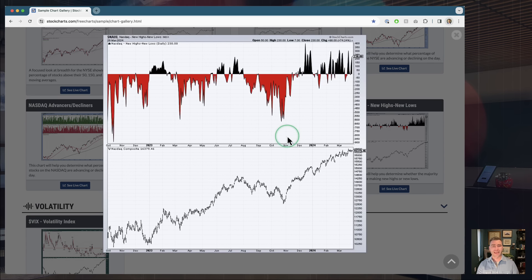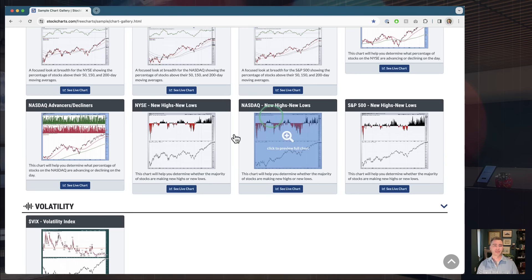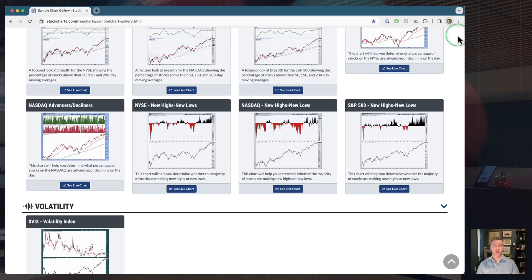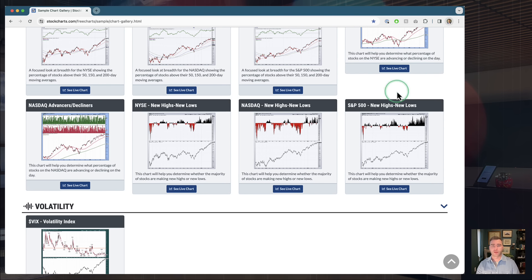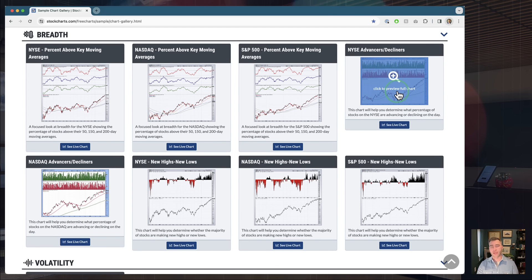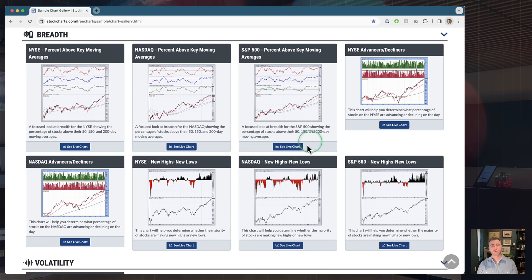When times are bad like in 2022, you'll see big red negative numbers — more stocks making new lows. When times are good like right now, it's up in the black — the majority of stocks in the S&P 500 are making new highs. You can see the S&P 500 rising in the lower panel and participation confirming up top. We'll continue to add more breadth charts over time, like the advance-decline line and McClellan Oscillators, but these are absolutely vital things to look at every week.